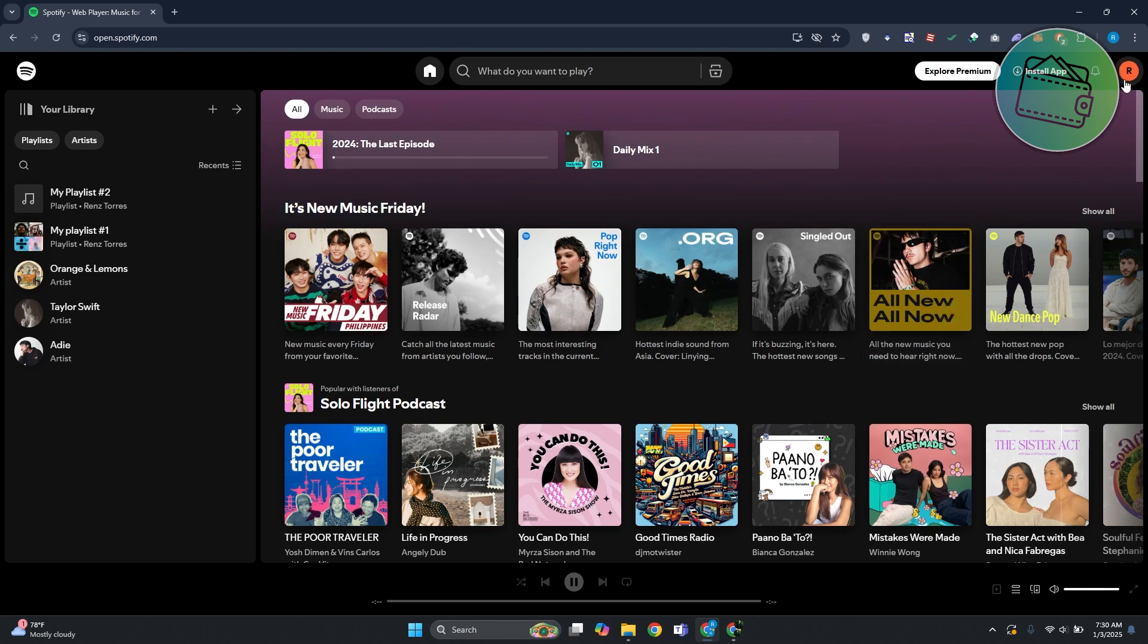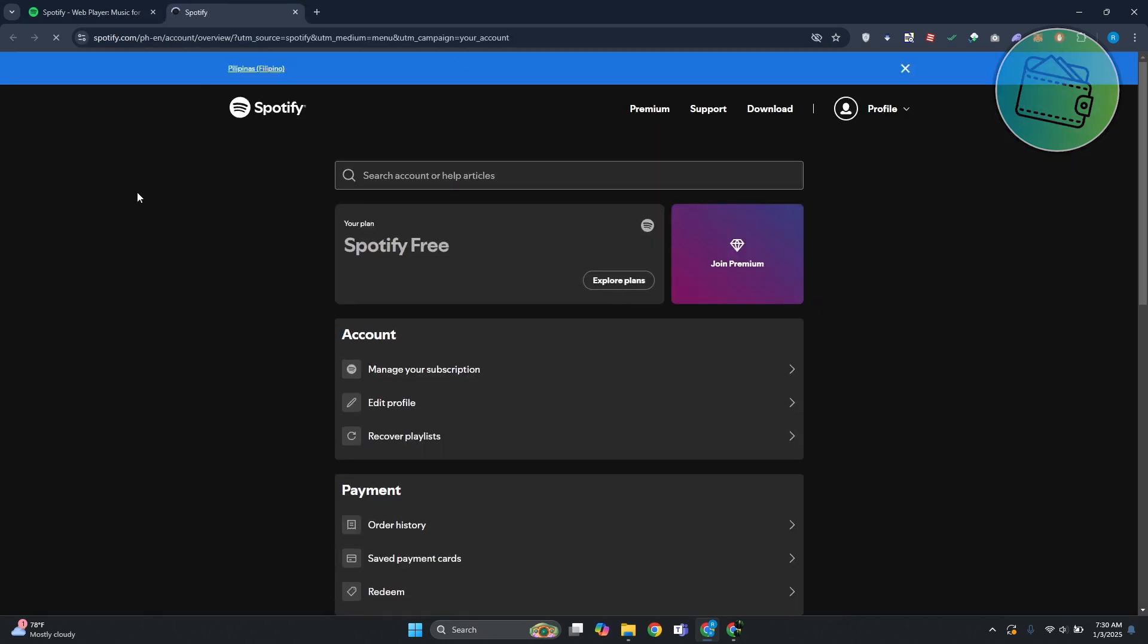At the top right of your screen you should be able to see your profile. Go ahead and click on it, and then click on Account. On the account page you should be able to see a few things.